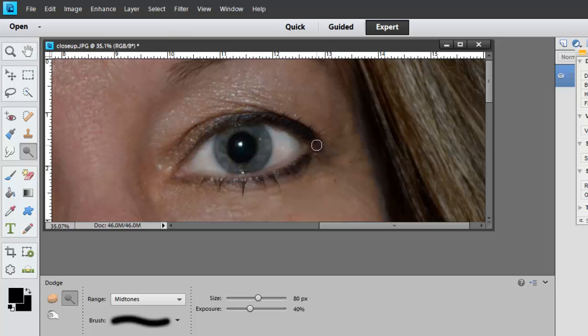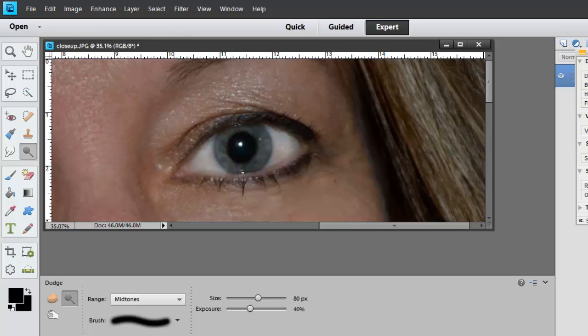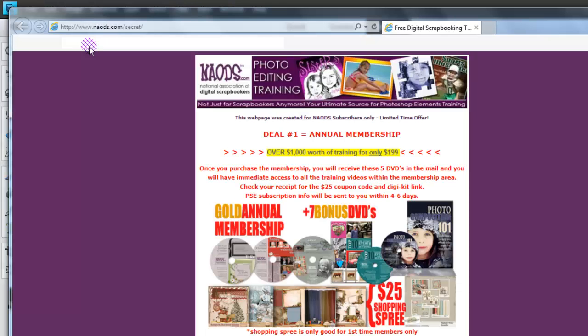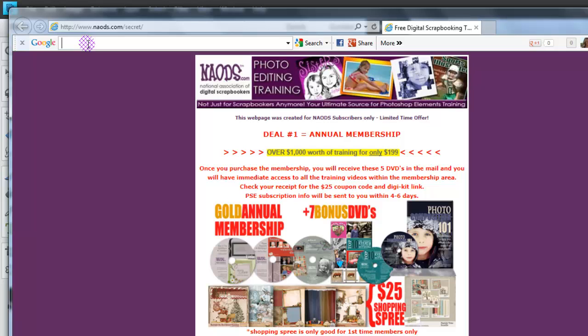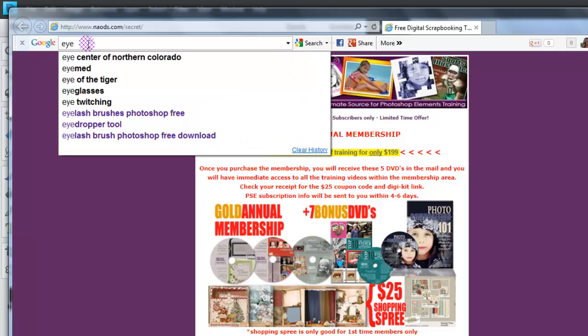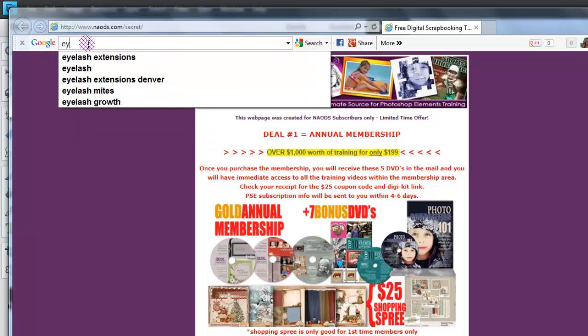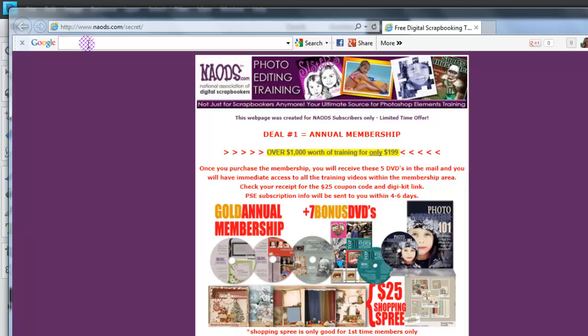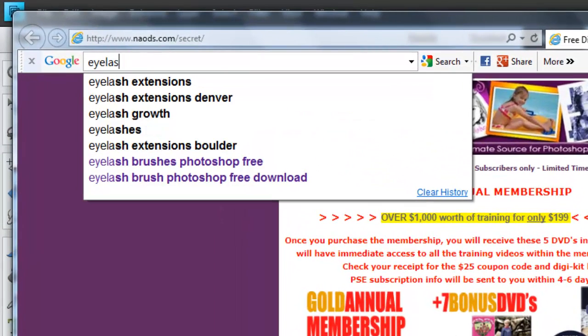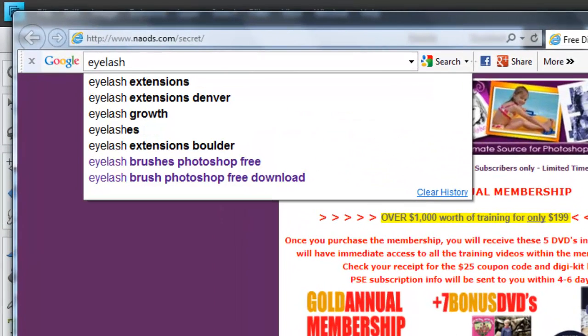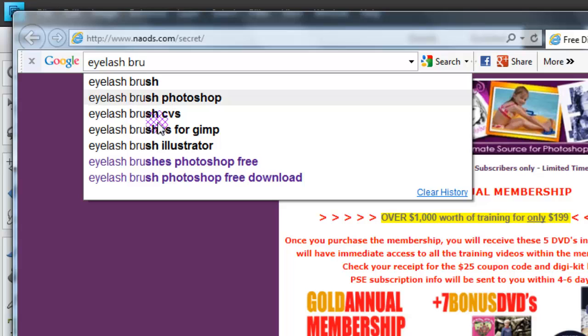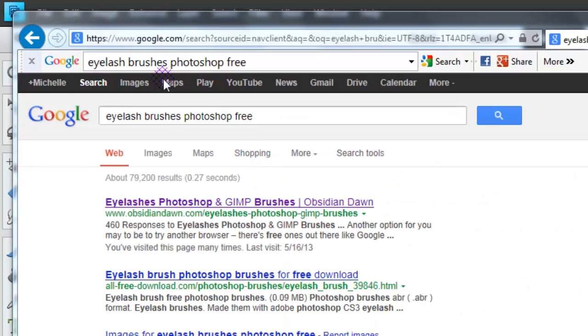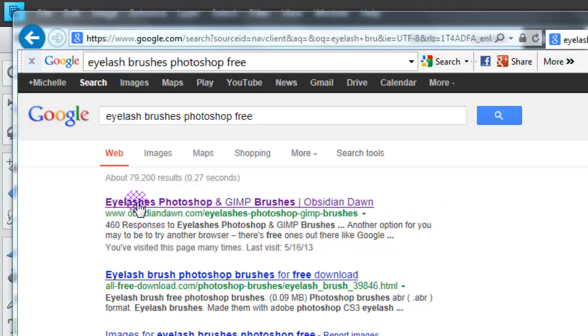Now one thing that drives me crazy is that my eyelashes are very, very short. So I can go, this is so cool. I can go to the internet and I'm just going to type in eyelashes, eyelash brushes, Photoshop free. Okay. So I'm going to eyelash brushes, Photoshop free in Google. And the first one that pops up is this one here. So I'm just going to click on that.